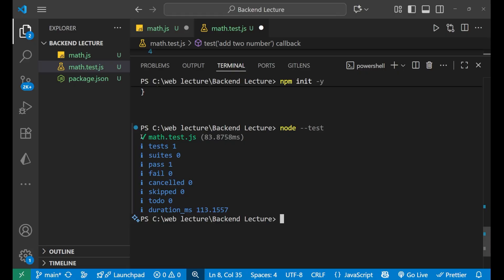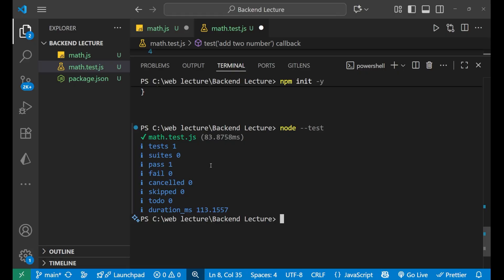It has given me a tick, which means we have successfully written and run our first test using the Node.js native test runner. The test is 1 suite, 0 fail, and the pass is 1. Our test successfully passed.